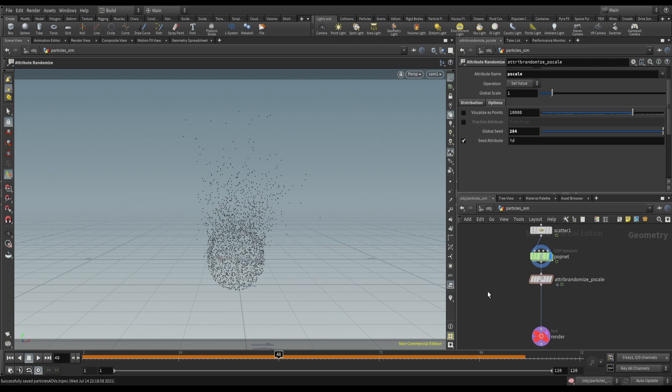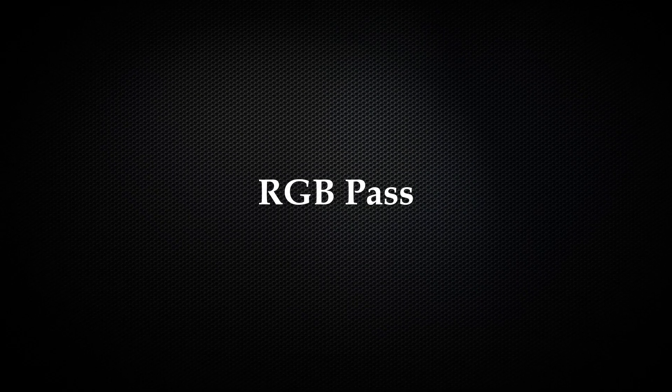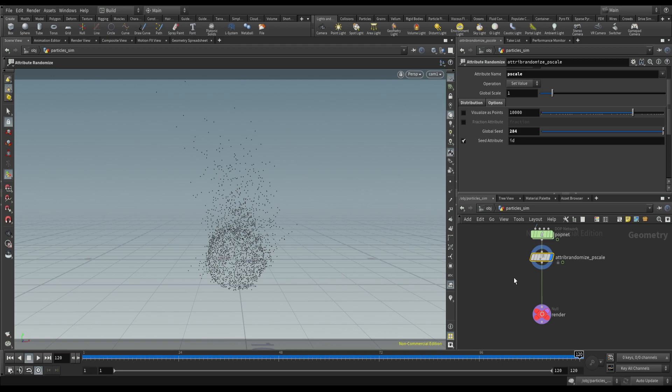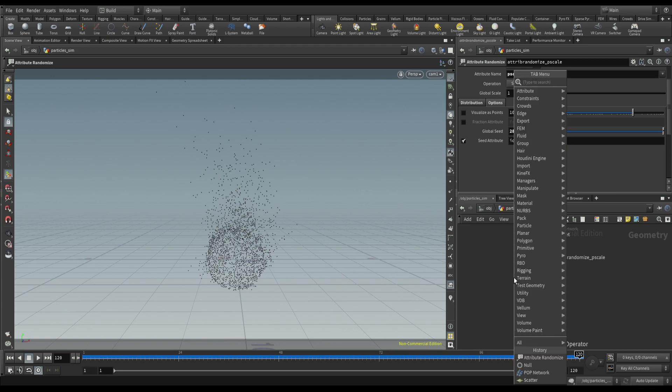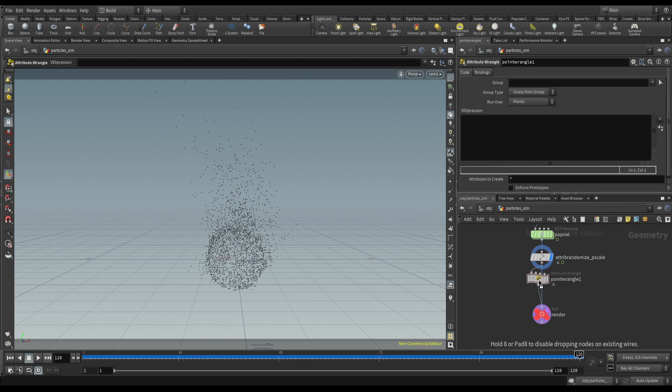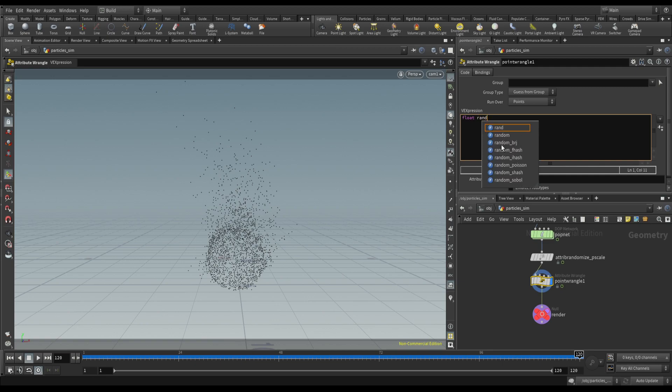So now our scene is ready, so let's start with first AOVs. So first AOV I will render is RGB. RGB AOV is very useful to control few things post render, so we can use AOVs in compositing software to enhance look. So let's use point angle. We need random value.